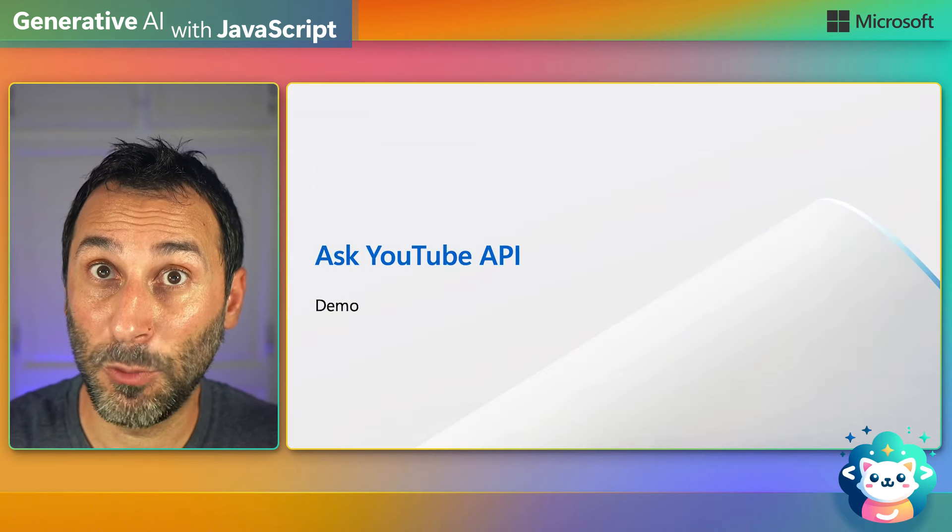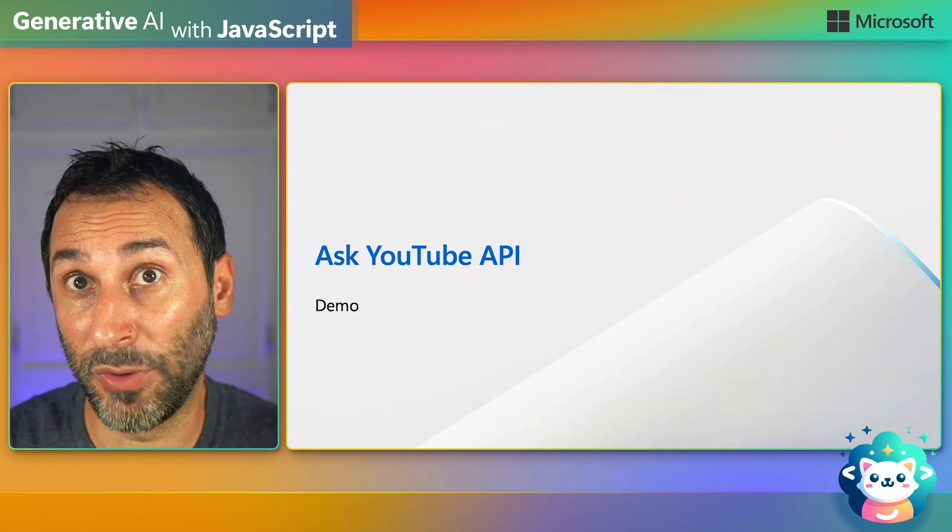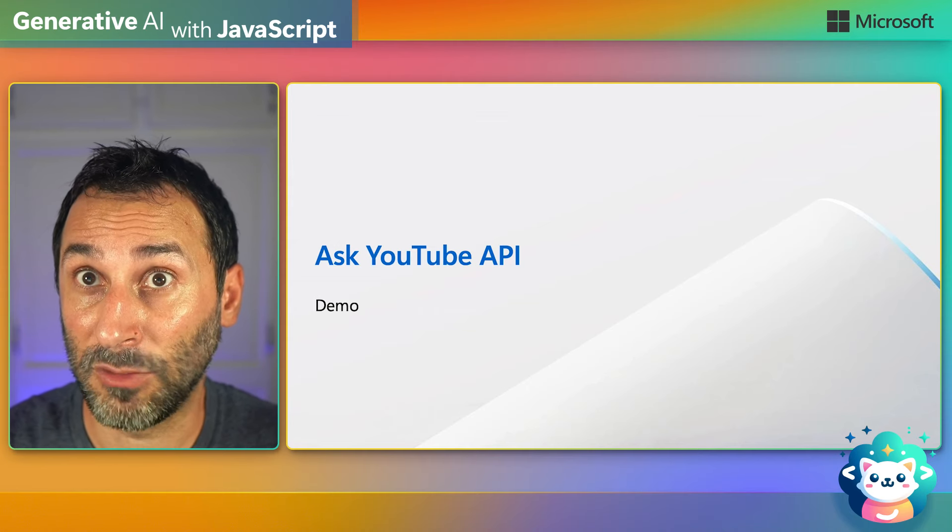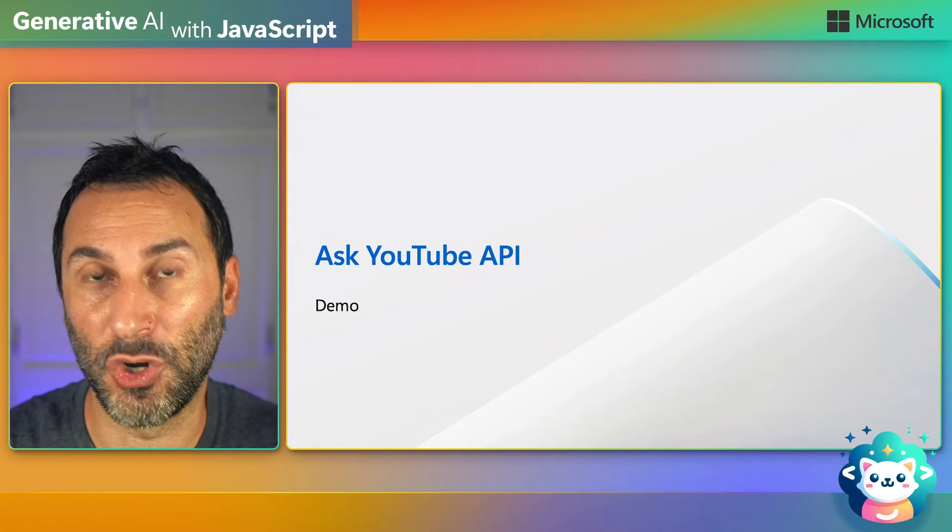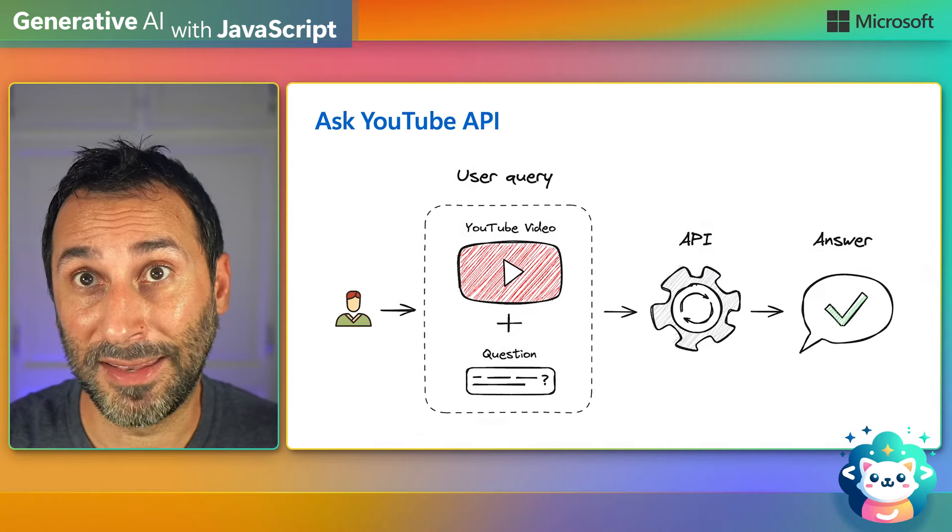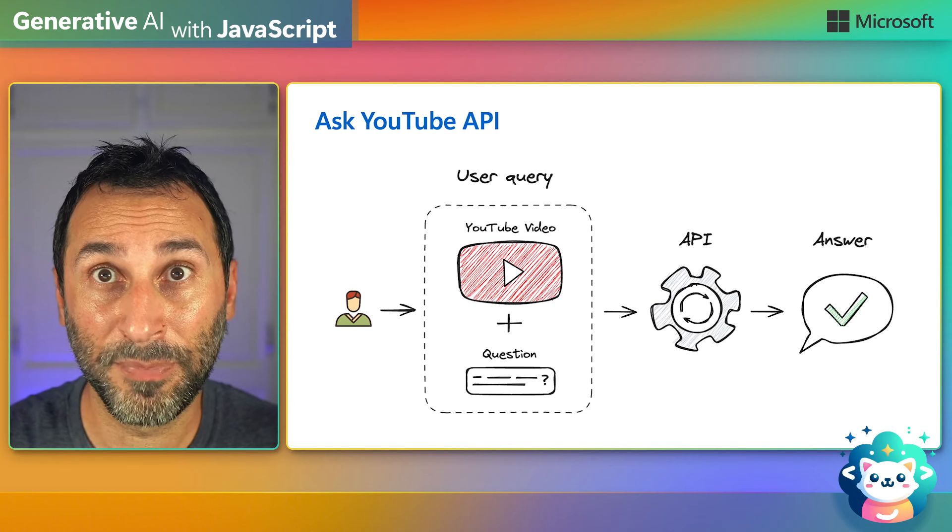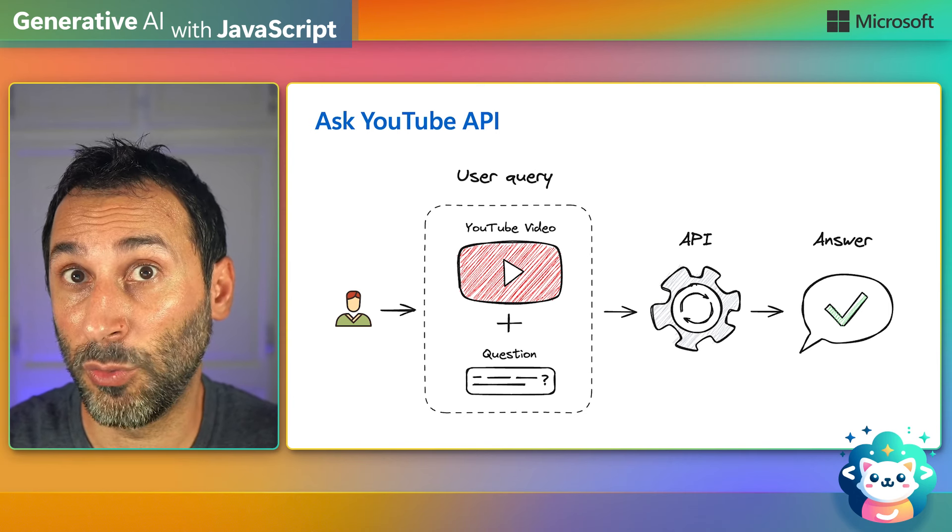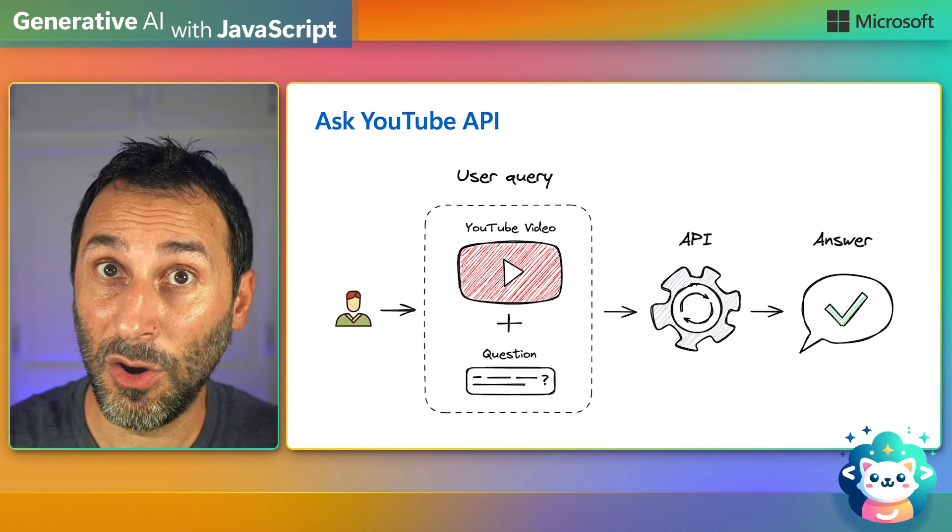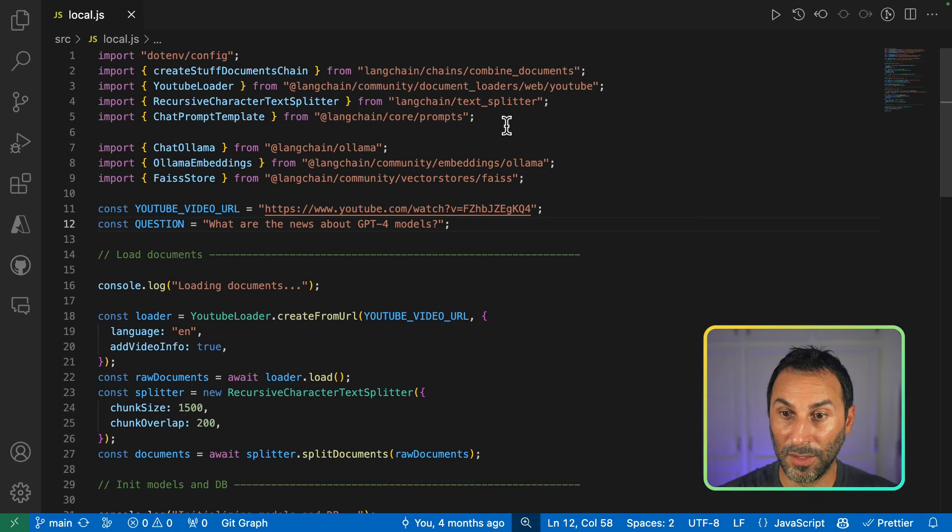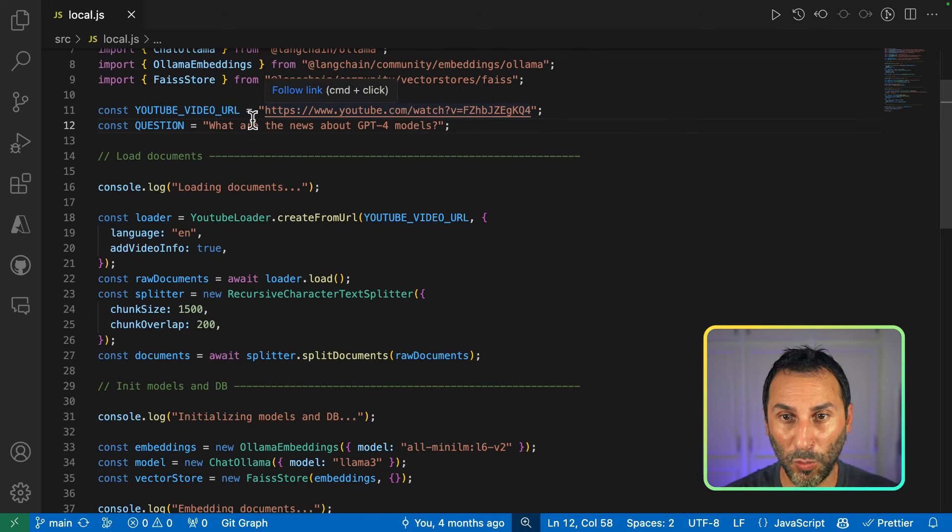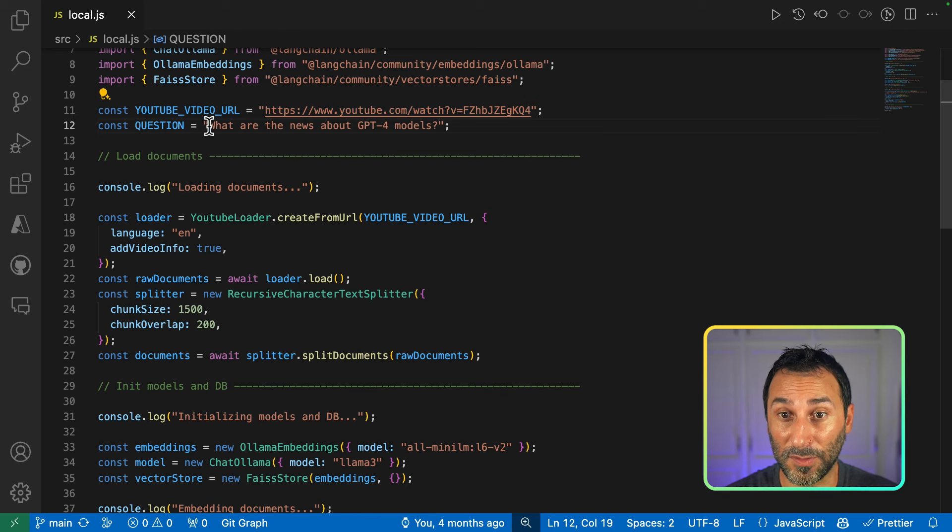Let's see a practical example of how you can use LongChain.js to quickly create an application prototype that works locally first and then deploy it to Azure. For this demo, I wanted to build an API where I can send a link to YouTube video and ask a question so I can get an answer without having to watch the video. Let's see how we implemented that with LongChain.js. So first, because we're working on a prototype, we'll just hardcode the YouTube video URL here and the question.